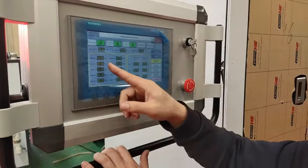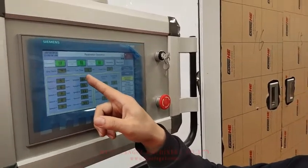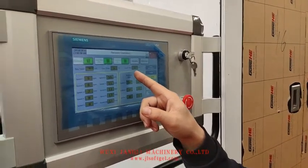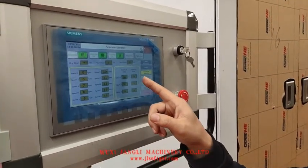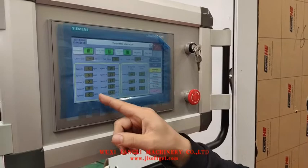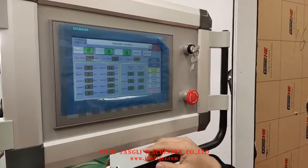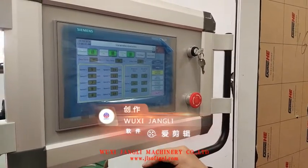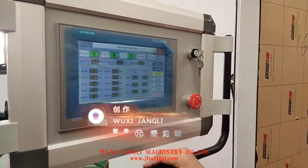You can set the driving time, out time, and total time. And for each part you can set the speed.